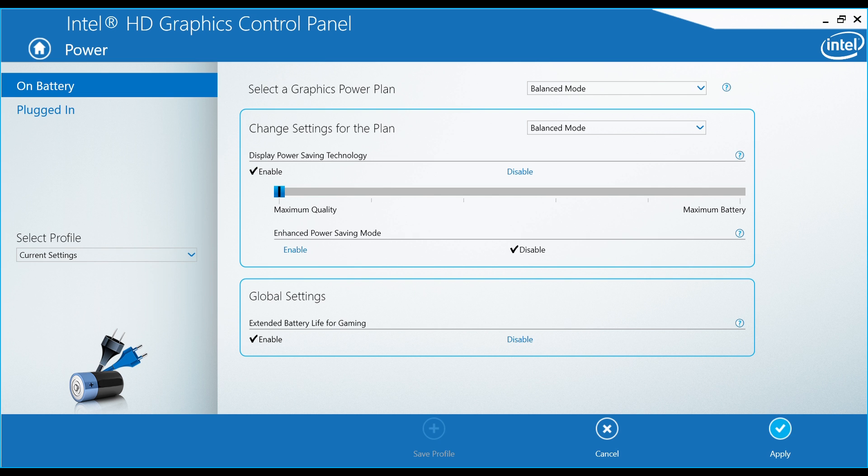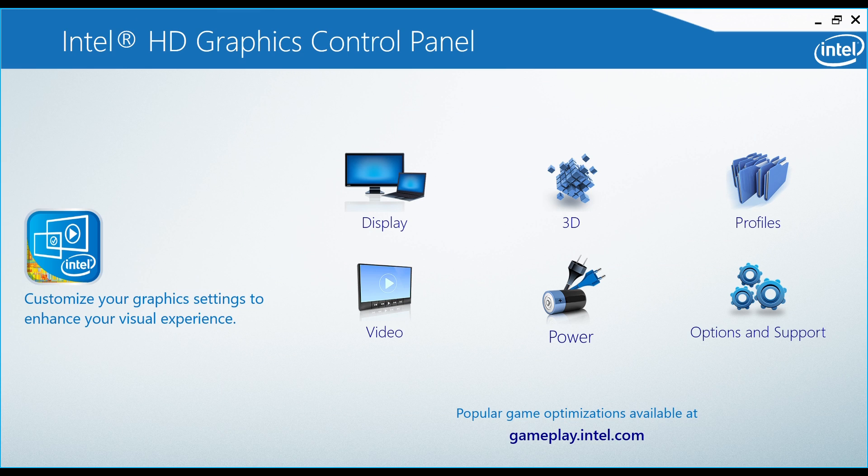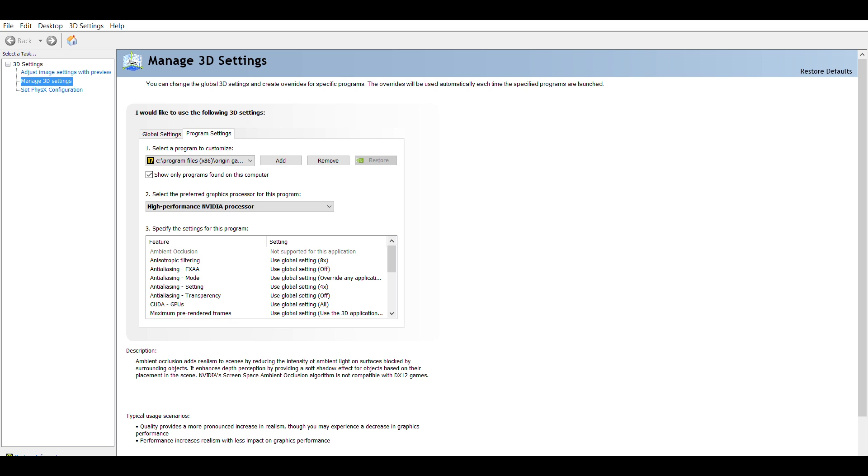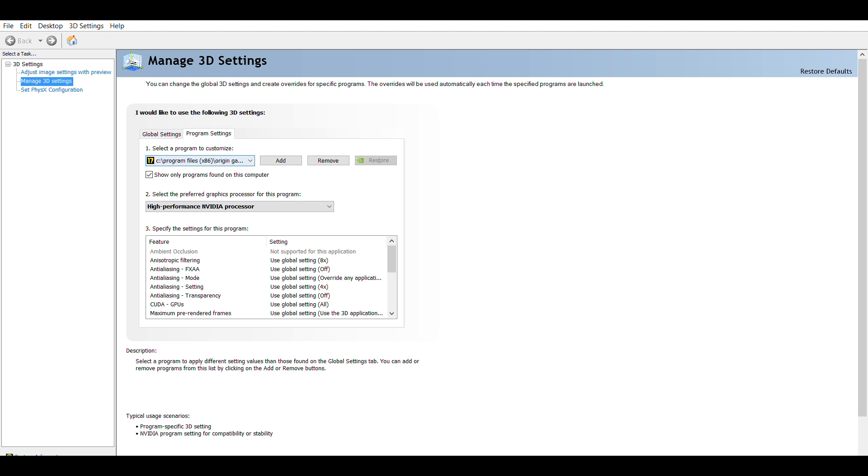Close the Intel HD Graphics Control Panel and open the NVIDIA Control Panel. In Program Settings, you can select a specific program and set it to High Performance NVIDIA Processor.